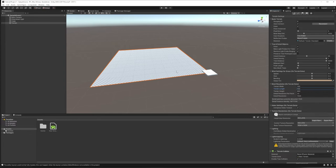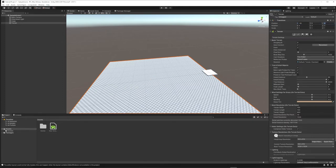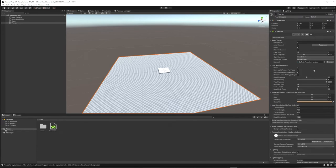If you were making an open-world experience meant to walk across for an hour, that's one thing, but I just want a small area to work with. Next, go back to the Transform and change the position. Since this is a 100 by 100 terrain, move it negative 50 in X and negative 50 in Z to center it.